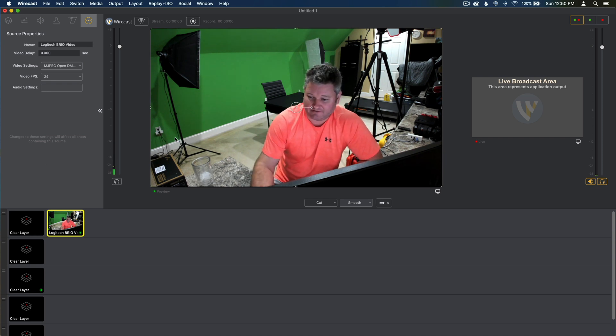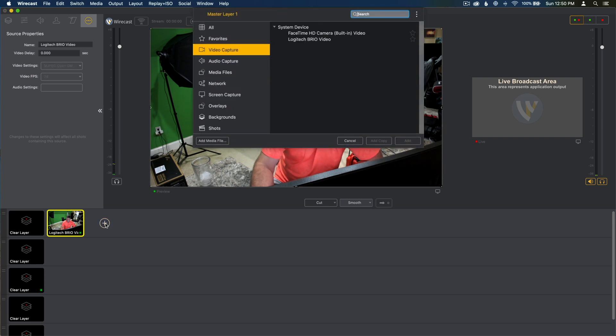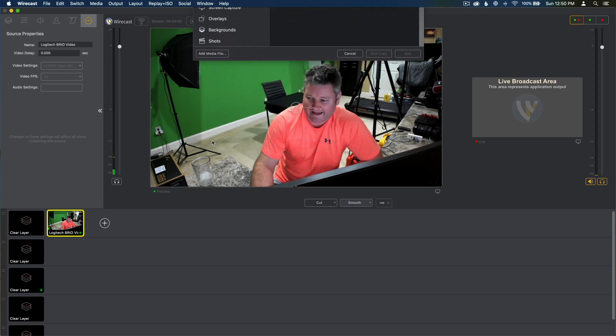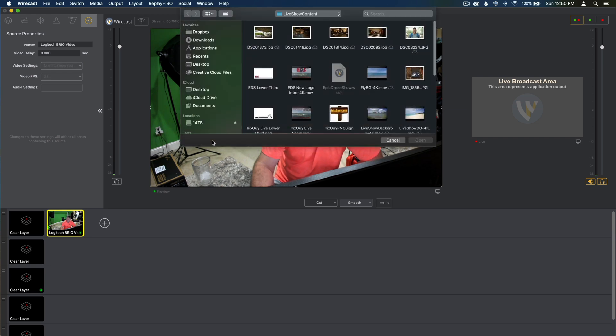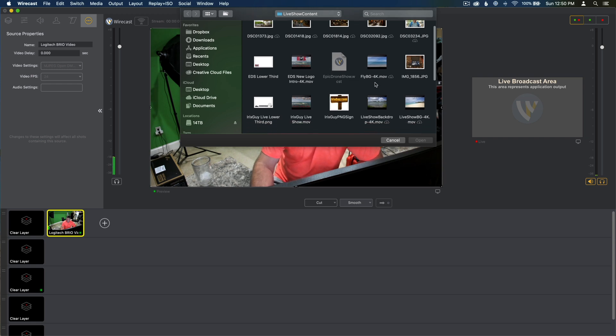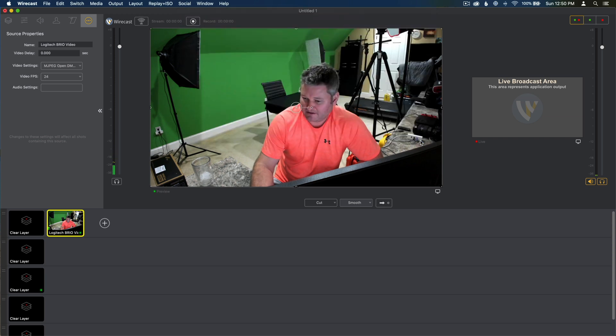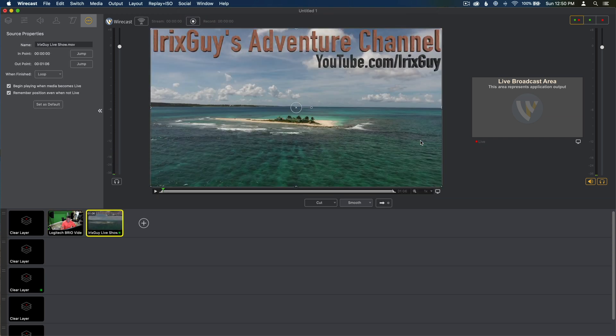So we've got that piece. The next thing that I recommend doing, and this is just how I like to do it for branding purposes, is click the plus sign and then do Add Media File. And I've got a folder I've created called Live Show Content. These are intro and outro clips that I use for my live shows. So for Irish Guys Live Show, I select Irish Guys Live Show MOV and click OK or click Open. So that's going to be my intro clip.